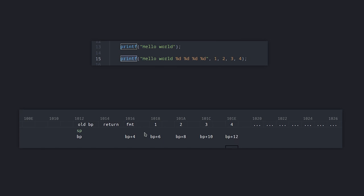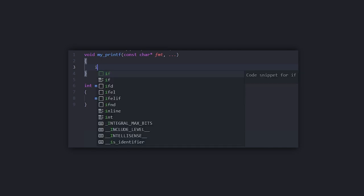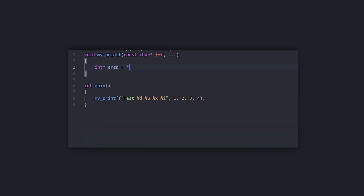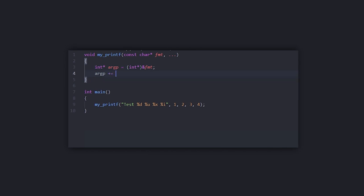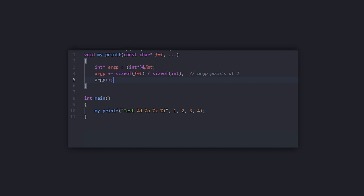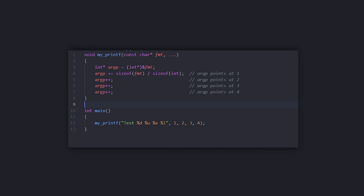So how would we access these parameters in C? We already have the format parameter, and we know that it is located at BP plus 4. So what we can do is create a pointer, argp, which points to format, and then increment it by the size of format. Now argp will point to the second argument. At this point we don't know the size of the argument, so we need to parse the format string in order to figure it out. Once we know the size, we can get the value and then move on to the third argument, and so on.